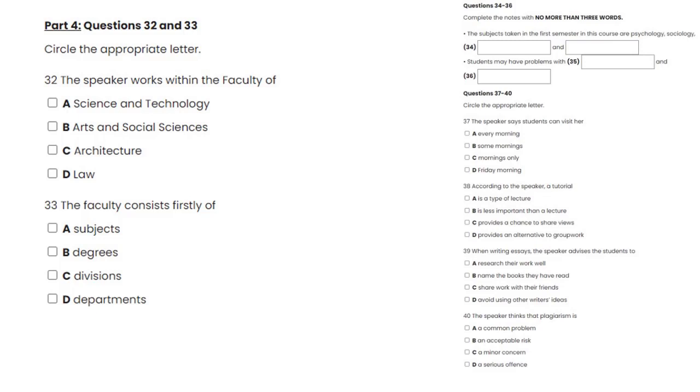Now look at questions 37 to 41. As you listen to the rest of the talk, answer the questions 37 to 41.